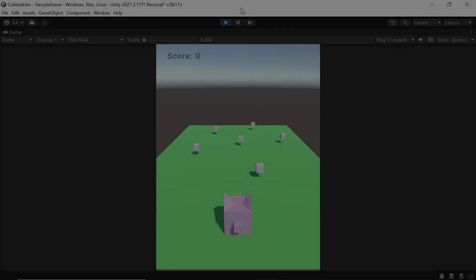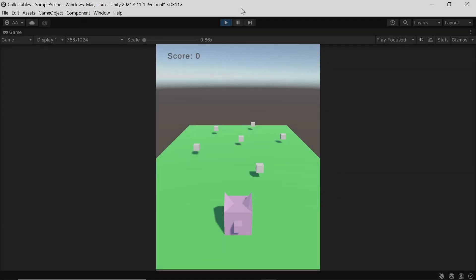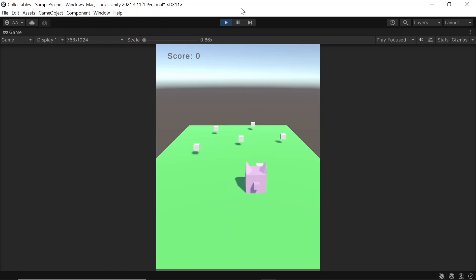Hello, in this tutorial we're going to make collectible pickup items. As we can see, when a player walks into the items, its score increases by one every single time. So let's get started.